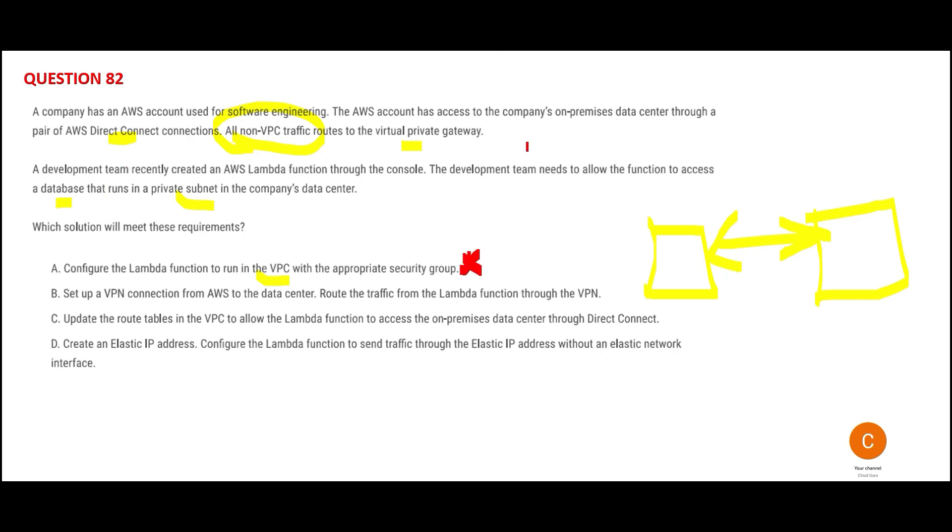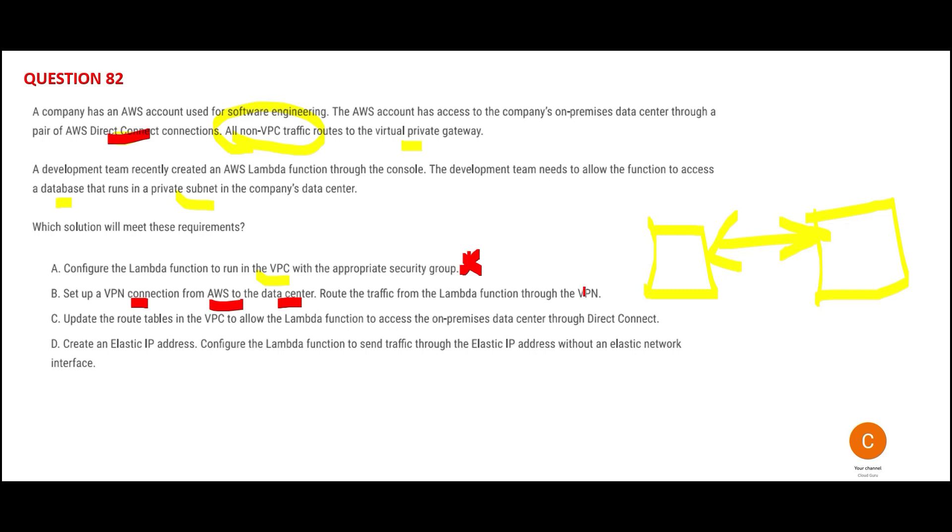Option B says set up a VPN connection. Why? You already have a Mercedes-Benz—that's Direct Connect. What's the use of buying a Honda Civic? VPN connection is a Honda Civic. And they're saying from AWS to data center—which data center? We want to connect on-premises to AWS data center. So this is wrong as well.